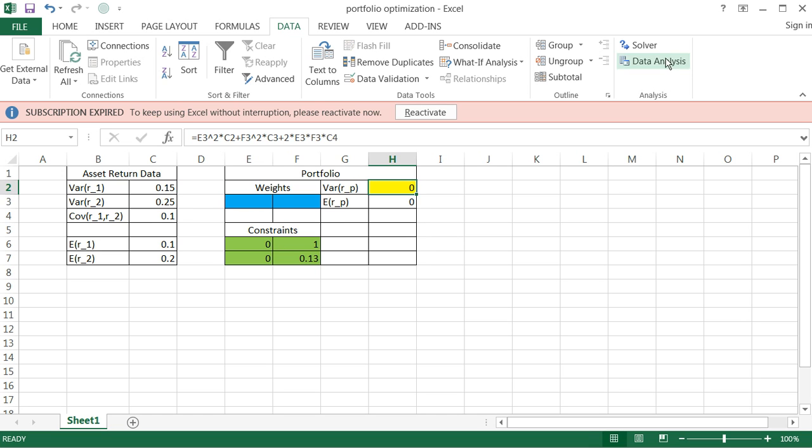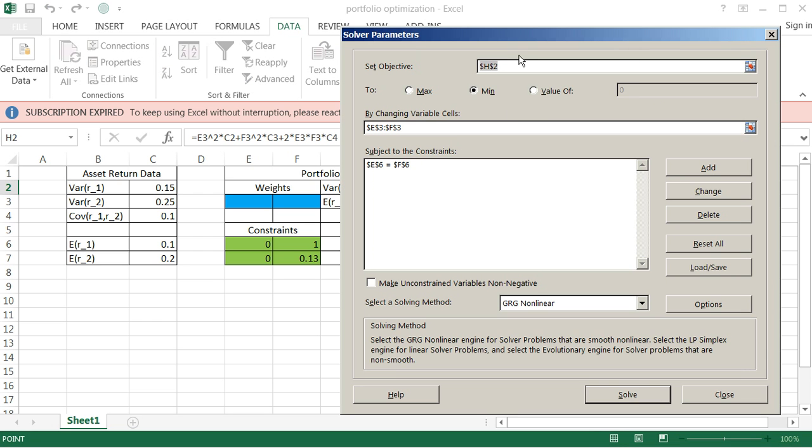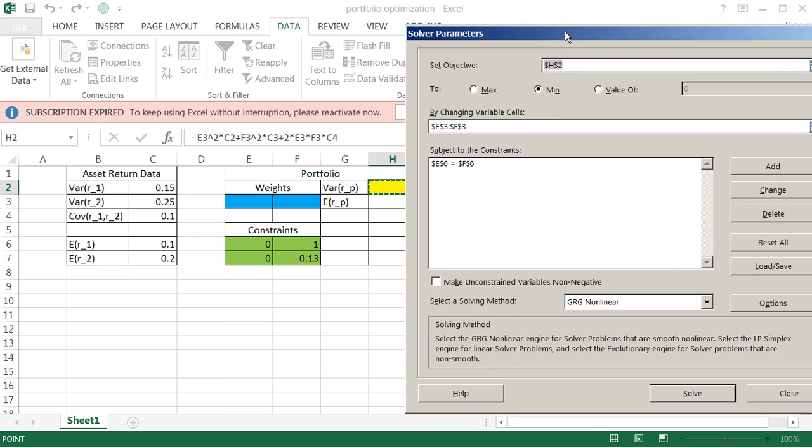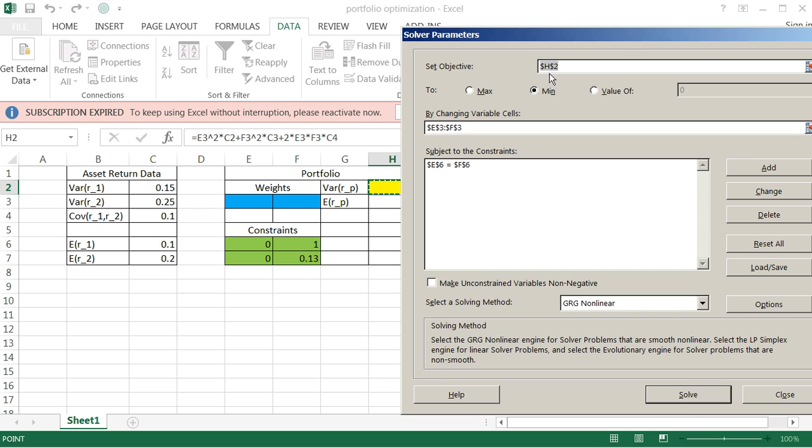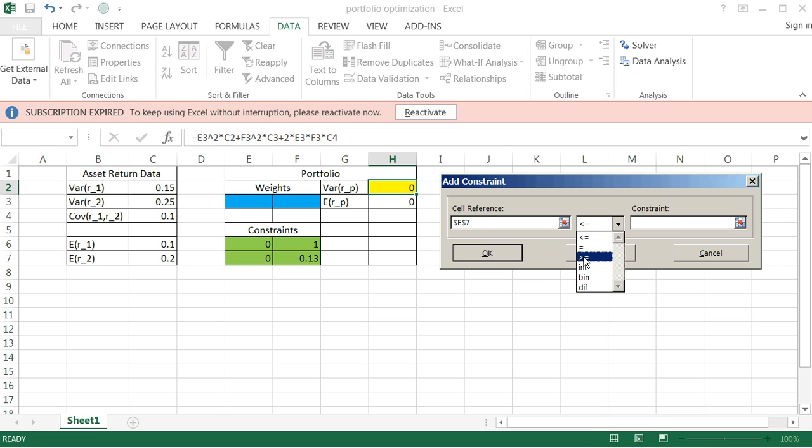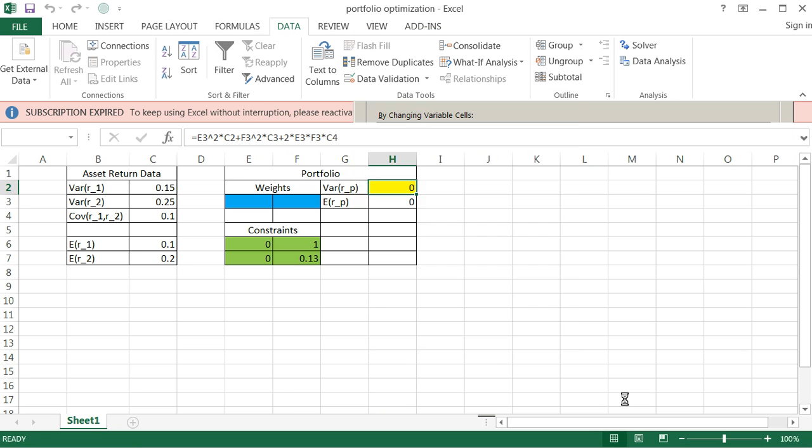I'm still, my objective is still to control H2 here, minimize it by changing E3 and EF, subject to still the constraint that the weights have to add up to one. But I do need to add in a constraint. I need to add in now the constraint that I need my return here to be at least, so greater than or equal to, it needs to be at least 13%. So go ahead and add that. And let's go ahead and solve it.